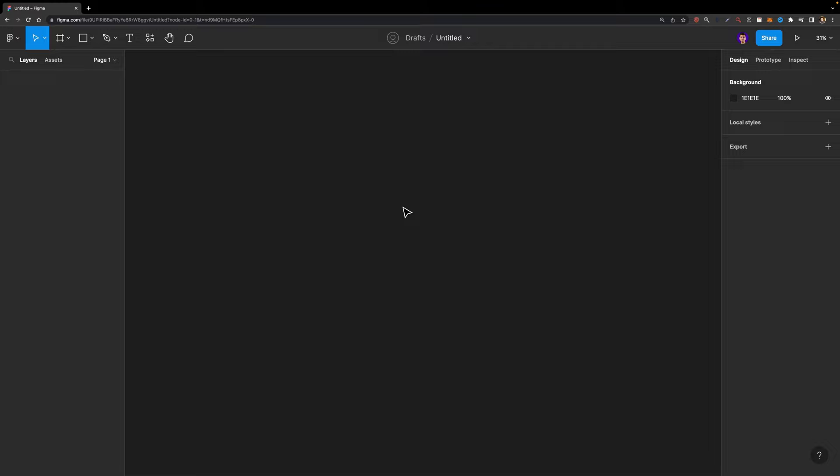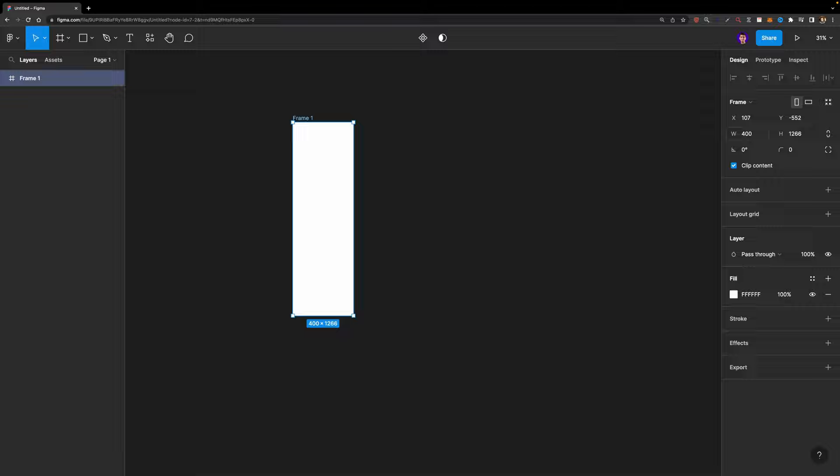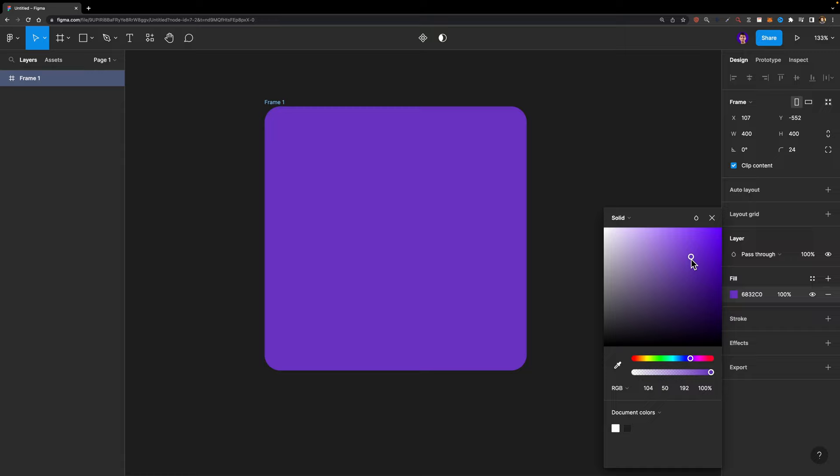First of all, we need to create that card frame. I'm going to hit A on my keyboard to select the frame tool and draw a frame. Then I'm going to set the width and height to 400 pixels. And I'm going to make it rounded by increasing the corner radius to 24, and I can change its color to purple.